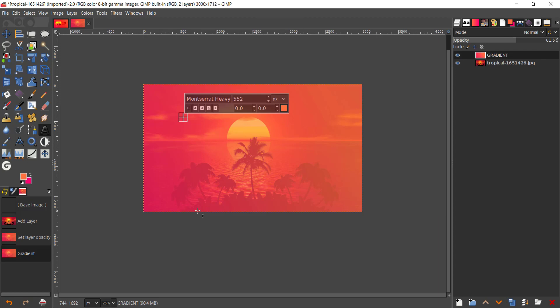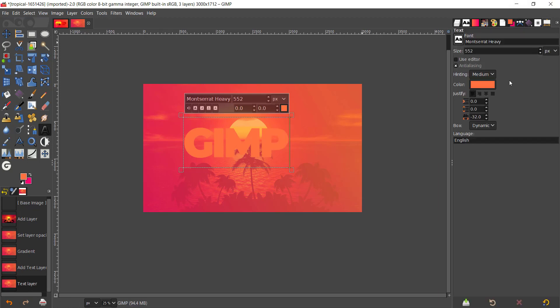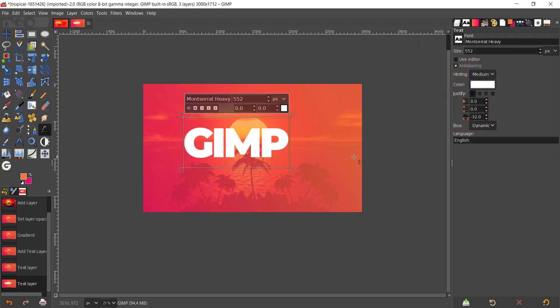Now I'm gonna take the text tool and I'm gonna use the font Montserrat Heavy. I'll put a link down in the description for this font. Just go ahead and type that in, it's absolutely free for downloading. And I'm just gonna type in GIMP since I use that in the thumbnail.